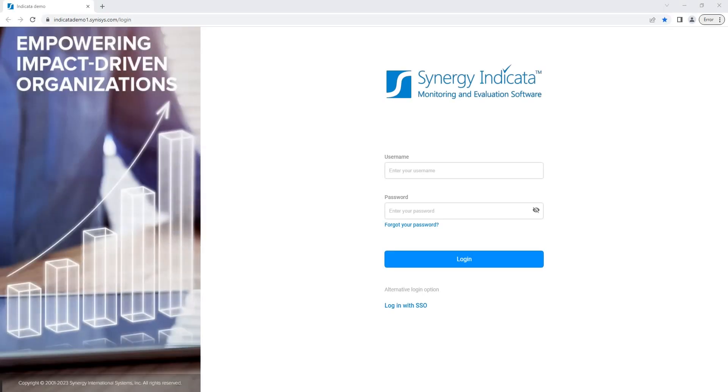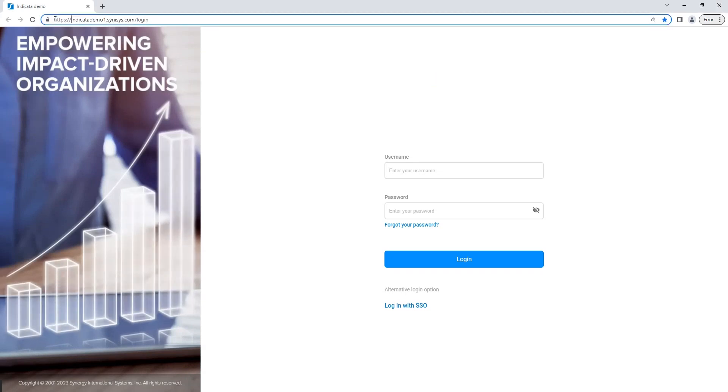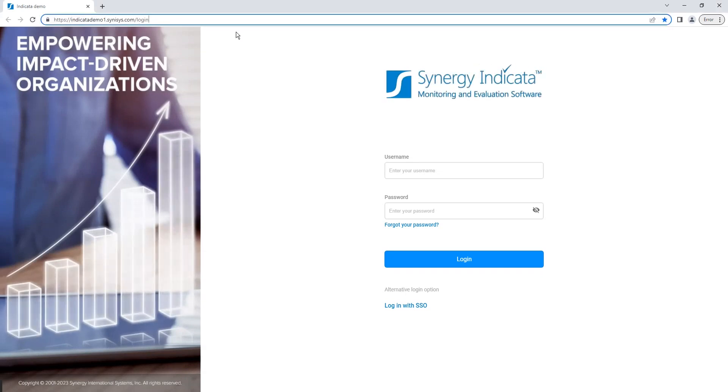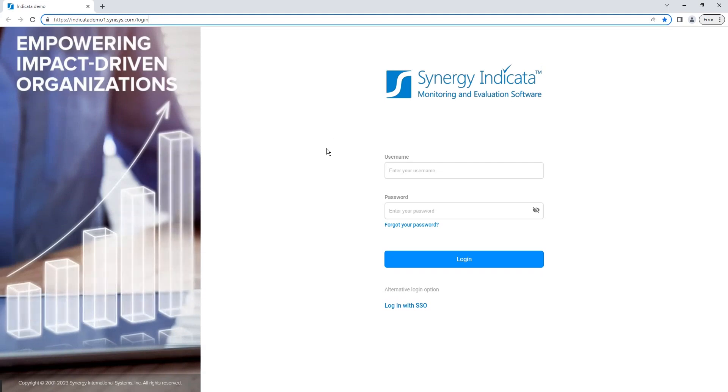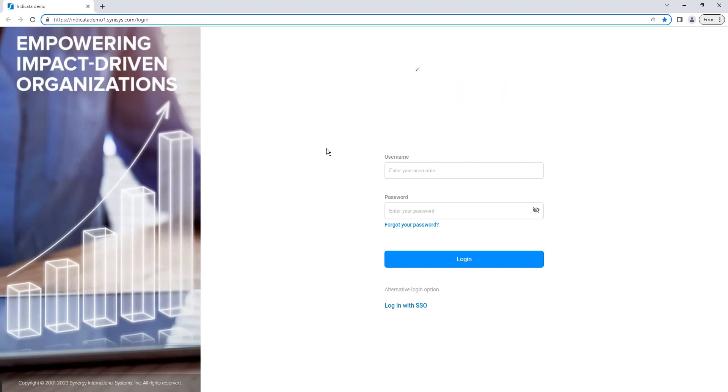Synergy Indicata is a web-based system accessible through popular browsers. Whether hosted on-premise, in the Synergy cloud or your preferred cloud provider, it offers a secure and permission-based environment. When you access Synergy Indicata, the first thing you see is the login screen.